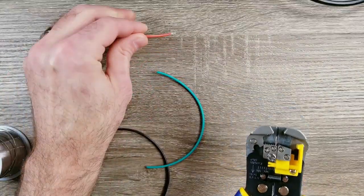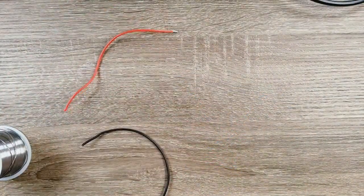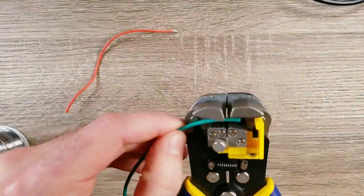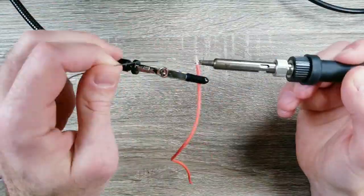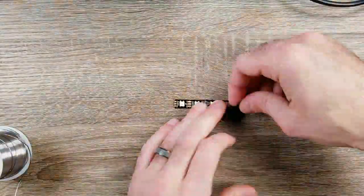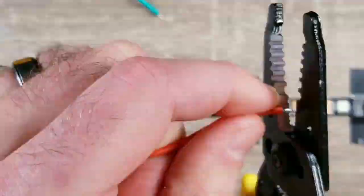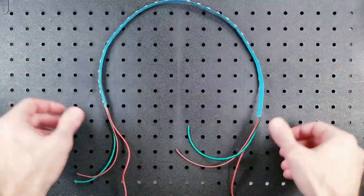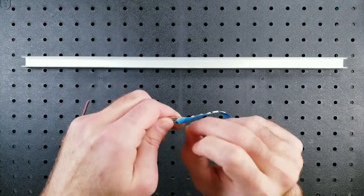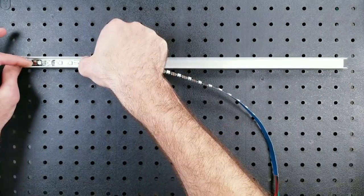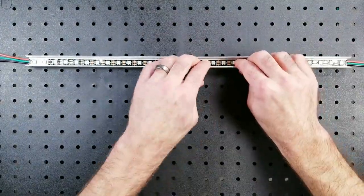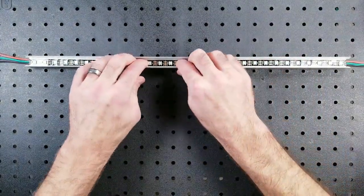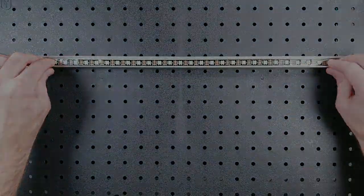So now that we have one side of the LED strip completely wired it's time to do the exact same thing on the other side. Now that our one LED strip is completely wired it's time to remove the back tape and install into the aluminum channel. So honestly that wasn't too bad and it didn't take super long which is a good thing because I have to do it 11 more times.